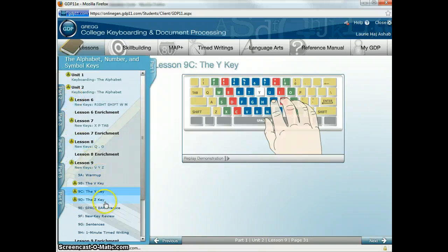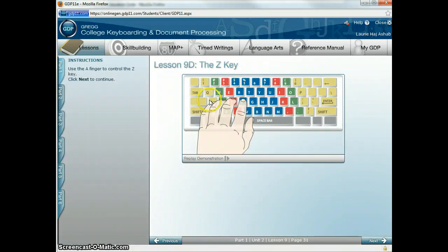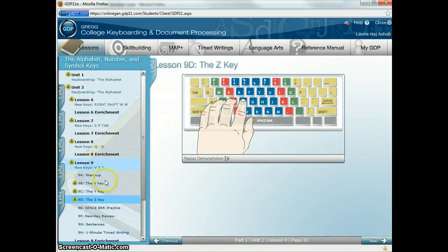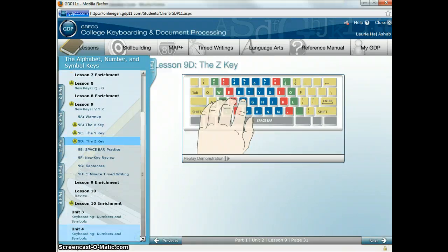The last letter to complete the entire alphabet is Z. You're going to reach down with your A finger. Z, Z, Z. Notice how I keep going back to the home row so I can learn the reach. And then we have the Lesson 9 enrichment, and our second review lesson for additional practice.